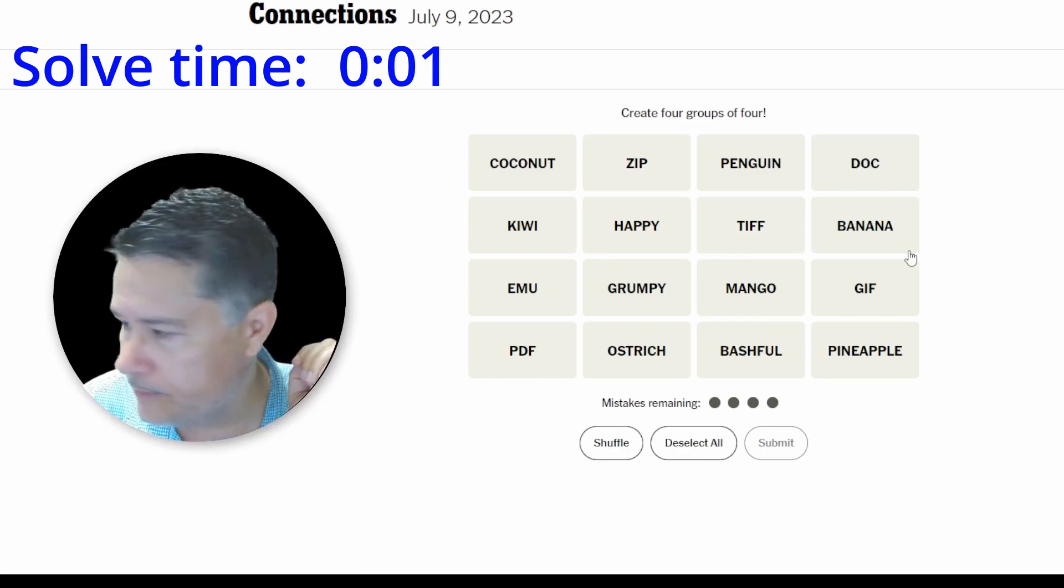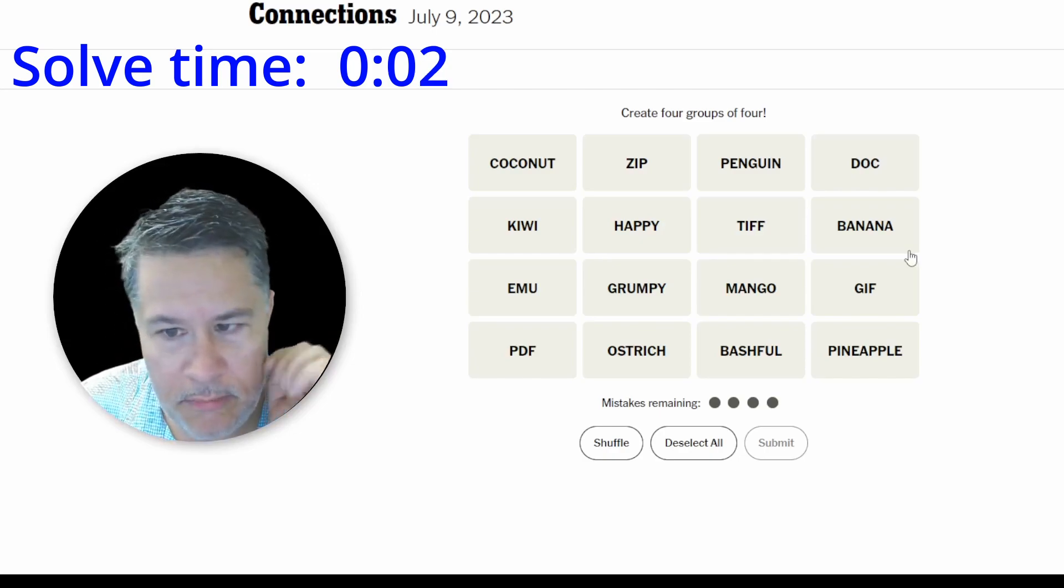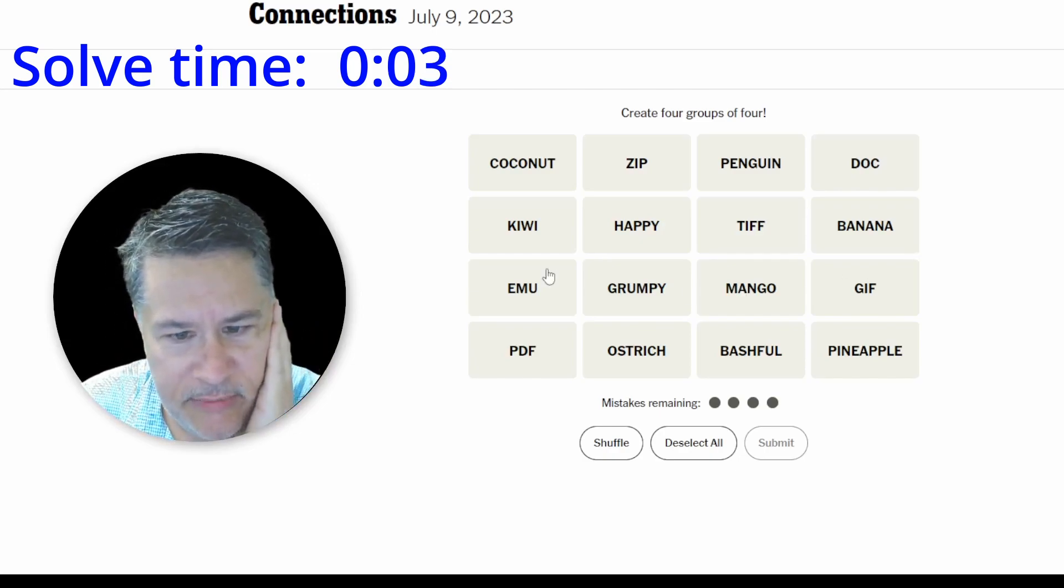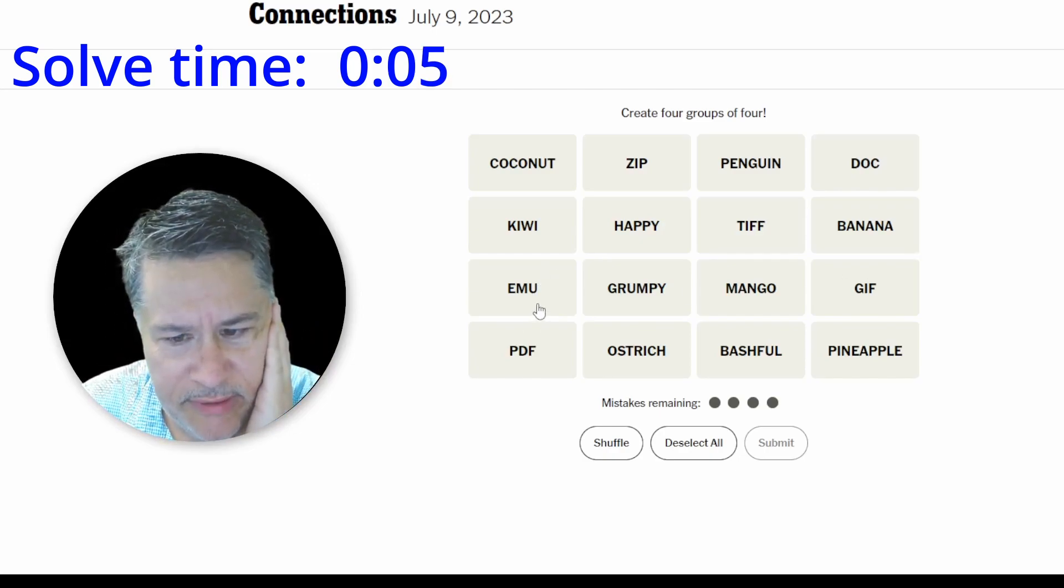Coconut, zip, penguin, dock, kiwi, happy, tiff, banana, emu, grumpy, mango, gif. Okay.